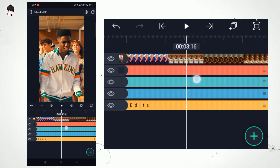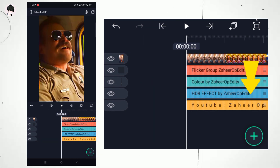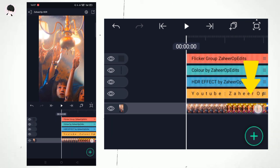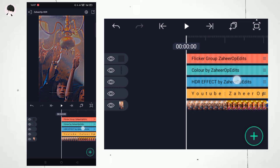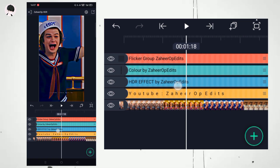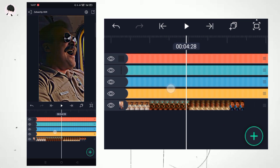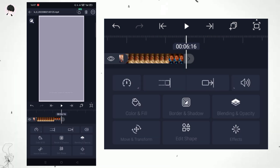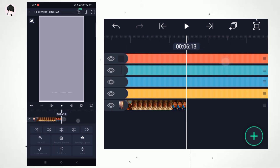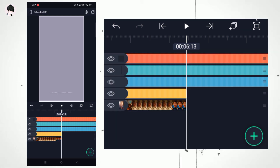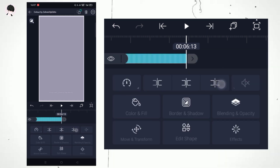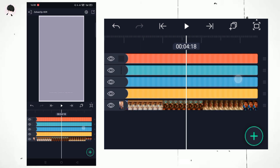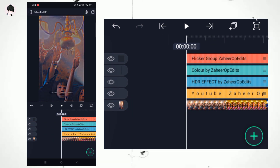After that, hold the video layer for two seconds and bring it down. Then adjust all the layers and export the video to the gallery.